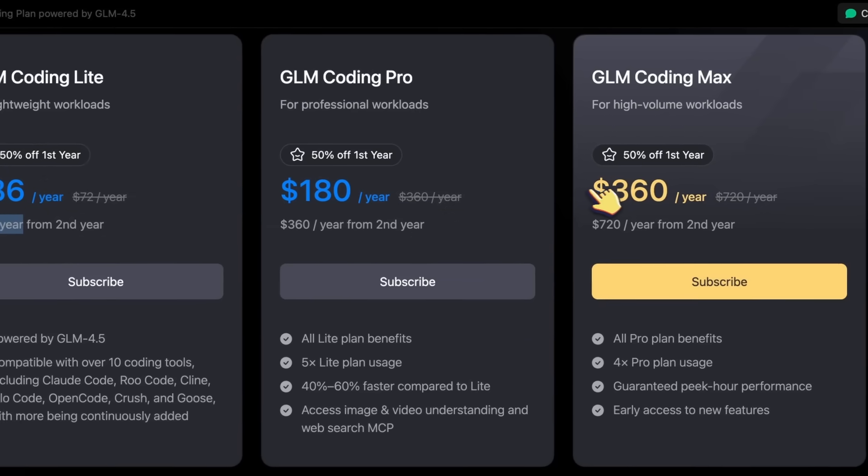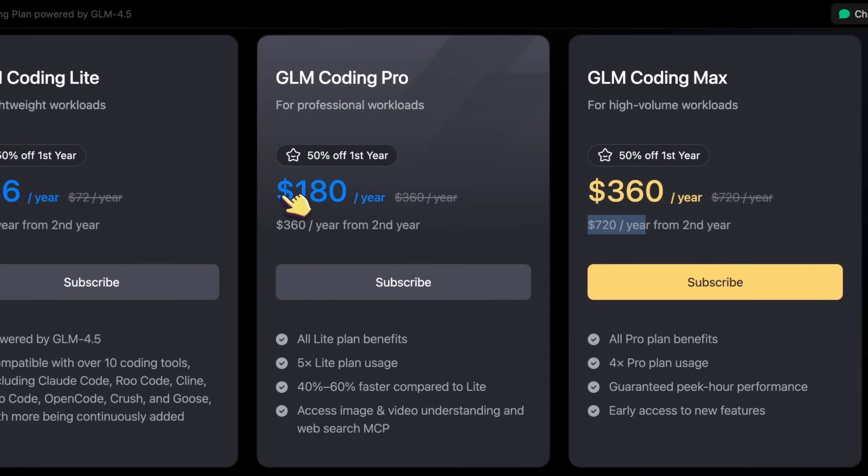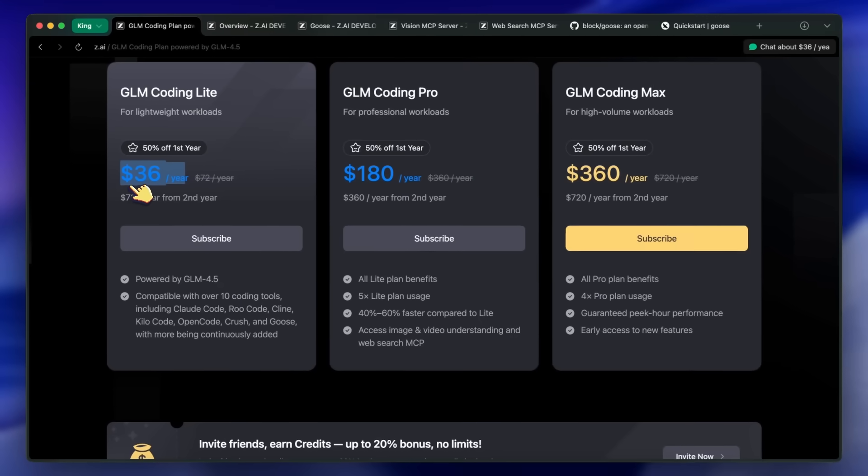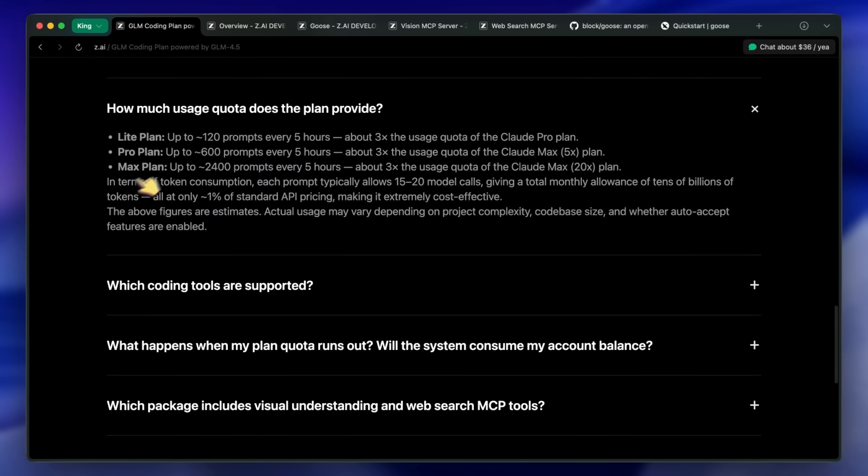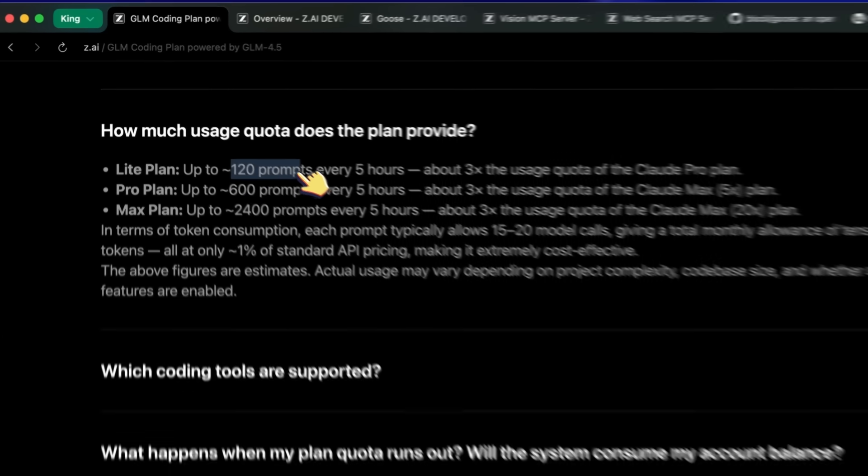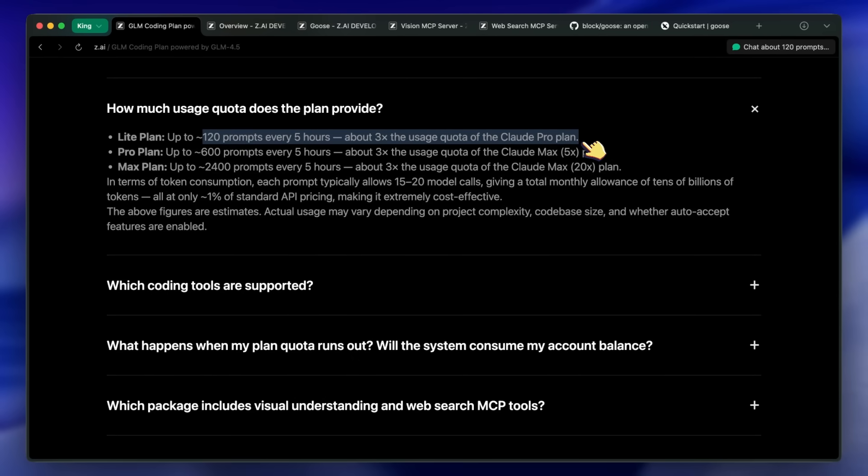This annual plan is probably the best if you're a student. It costs the same as basically a one-month ChatGPT subscription while giving you 120 prompts every 5 hours, which is triple what Claude Code Pro, or even ChatGPT Pro, gives you in codex for 10 times higher. So yeah, that is pretty much awesome for them to do.